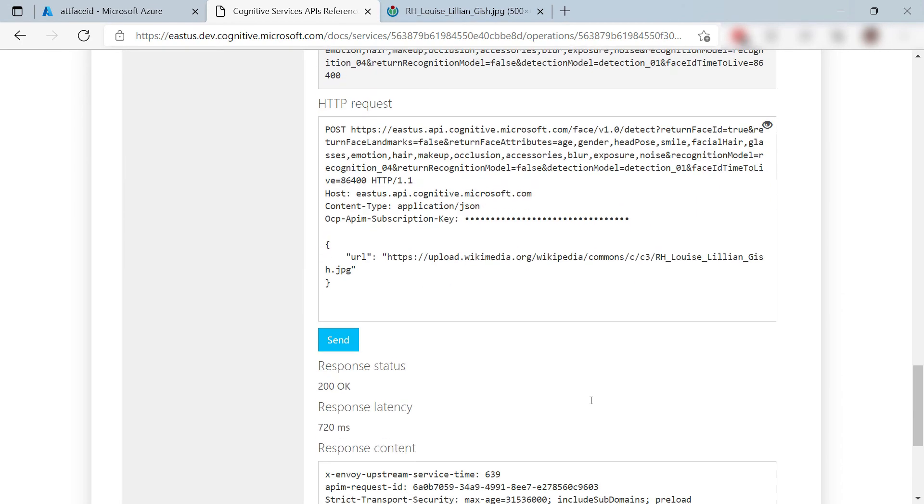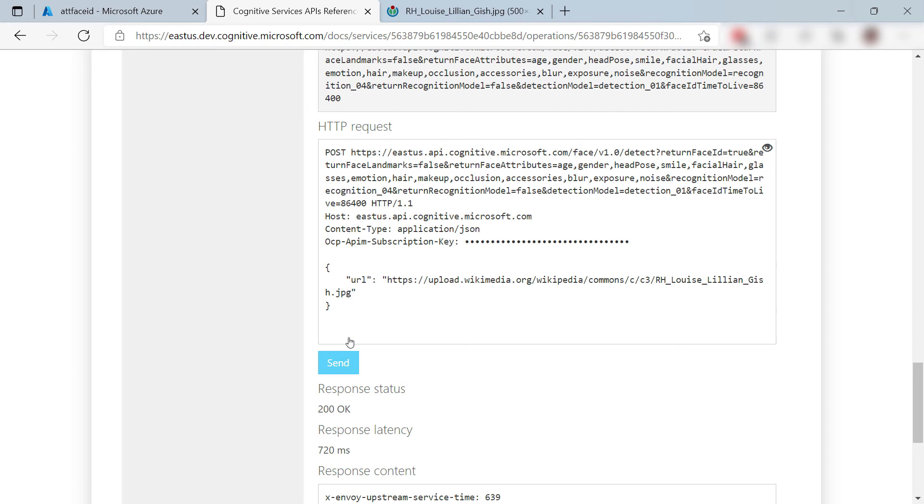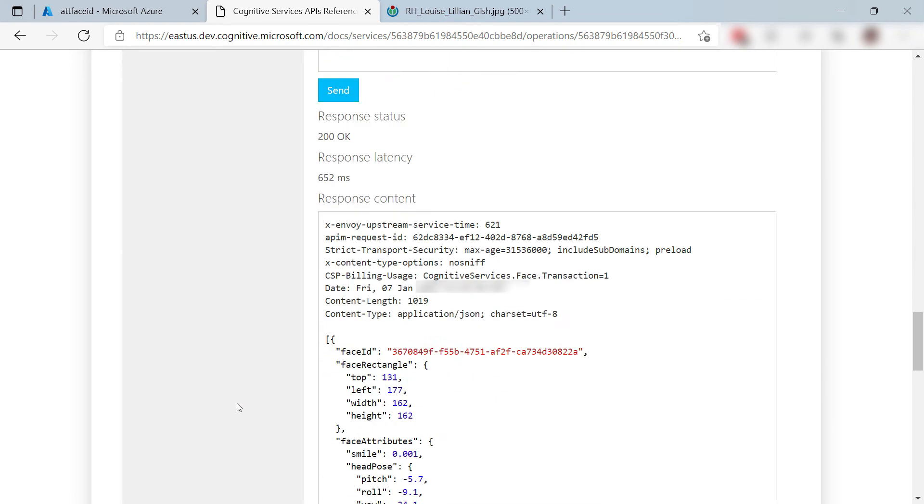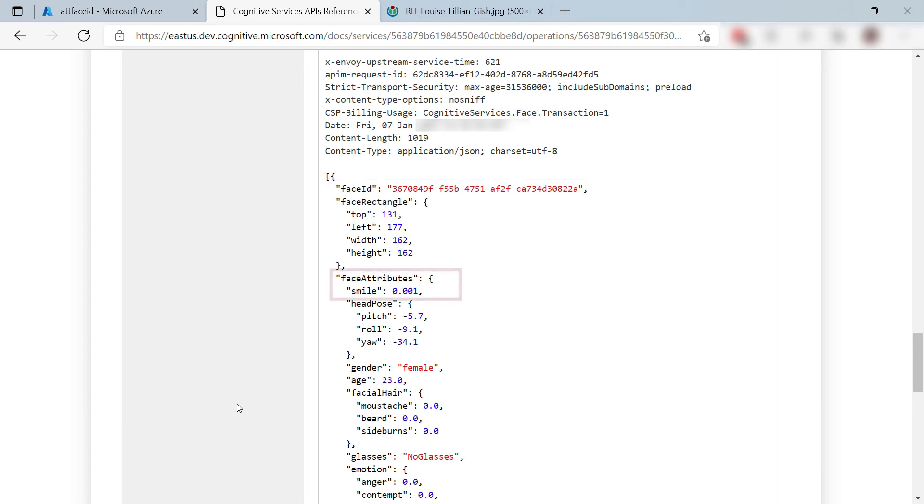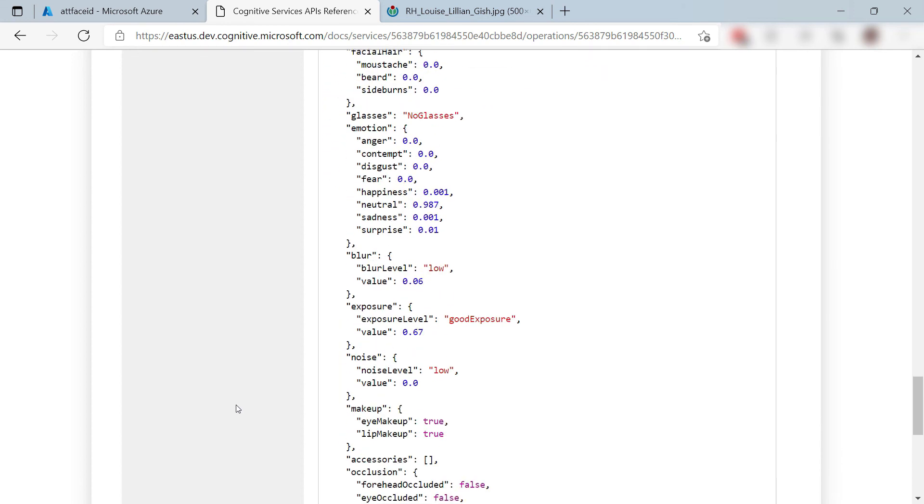Let's leave the rest as it is and try this again. Here we go. All right. That should be it. Now, we get a longer response from the service. It still contains the face and position, and now also attributes like a low probability of a smile which is correct. It predicts that the woman is 23 years old and has no facial hair. That seems about right.